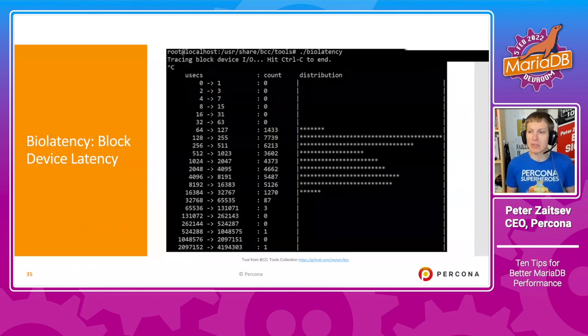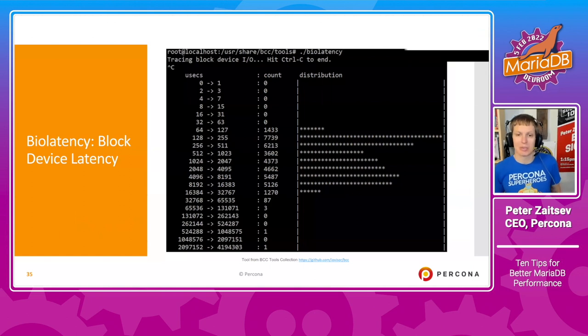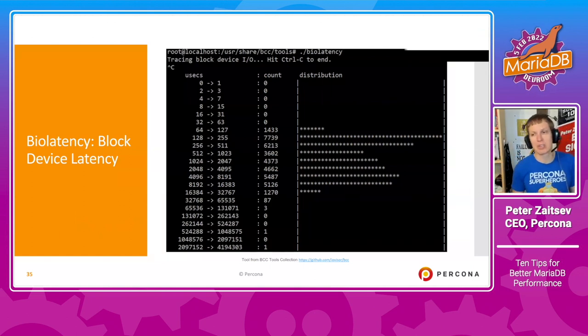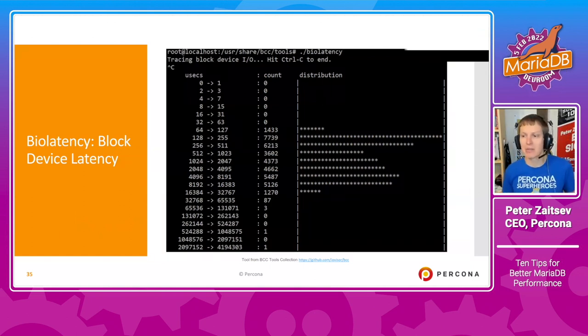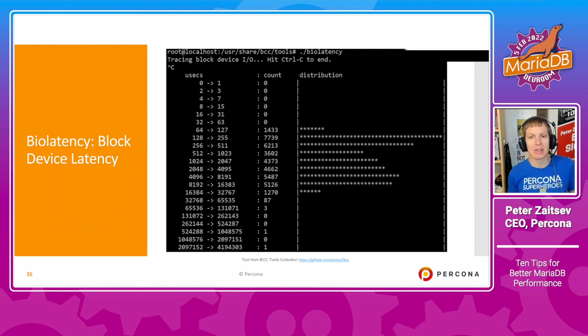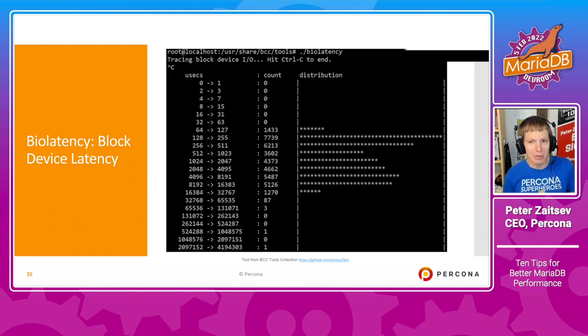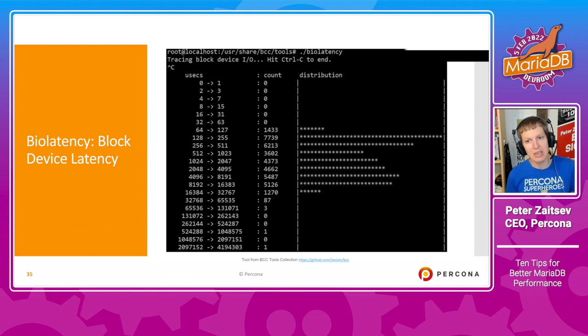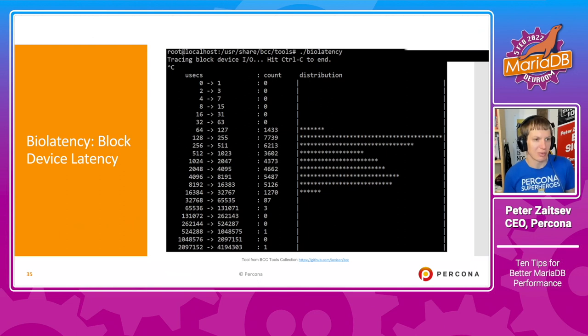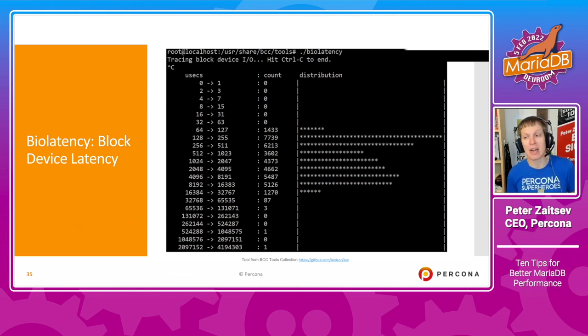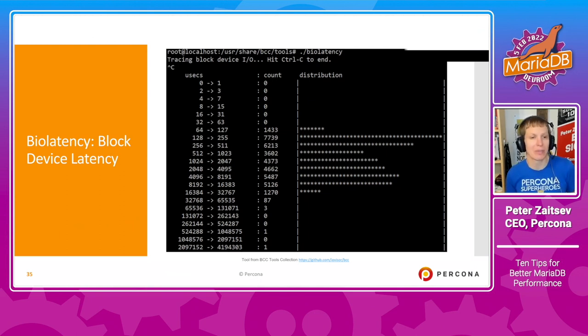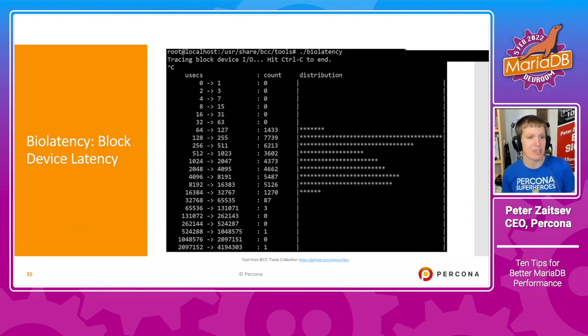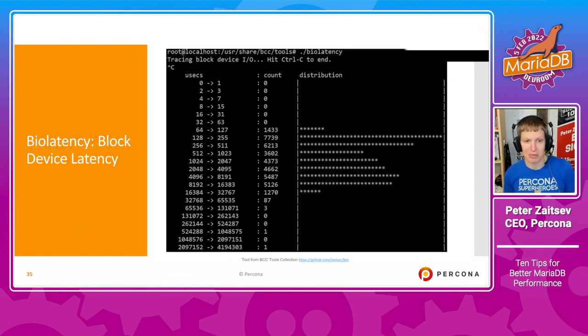One of the tools I also like to use here, besides the average, is another tool from BCC collection, which allows you to see the latency of block device and in particular distributions. I use this tool many times, for example, to show cloud vendors that they may have some outliers, which really can hurt your database performance.